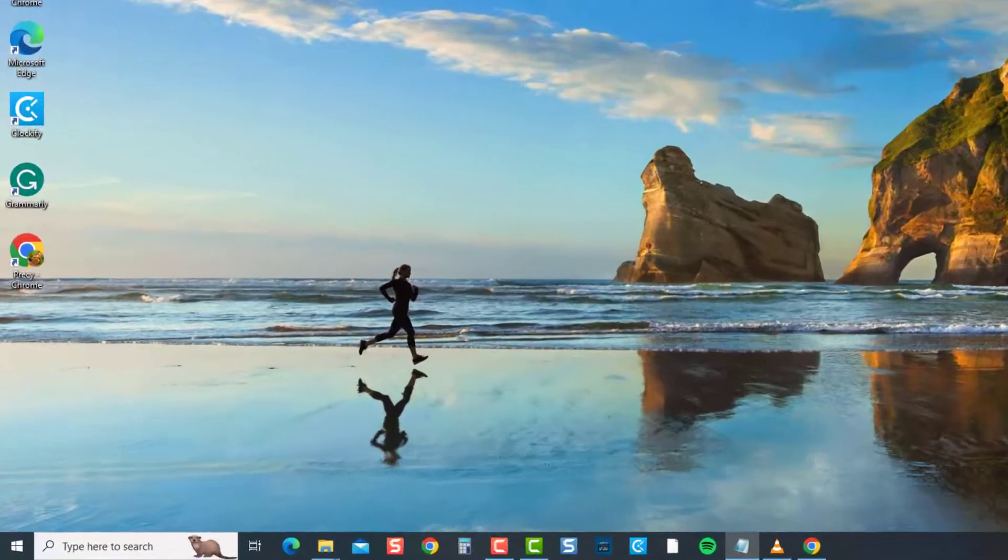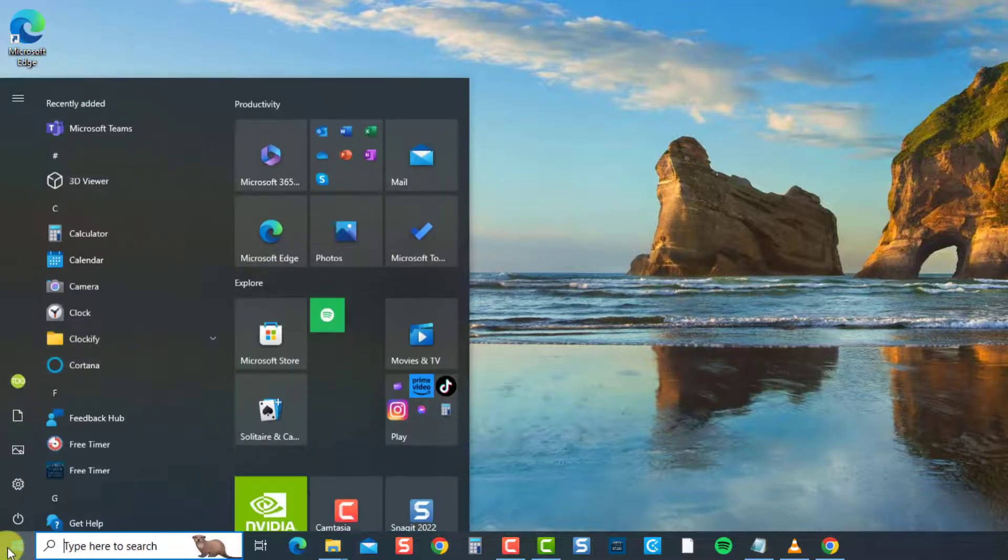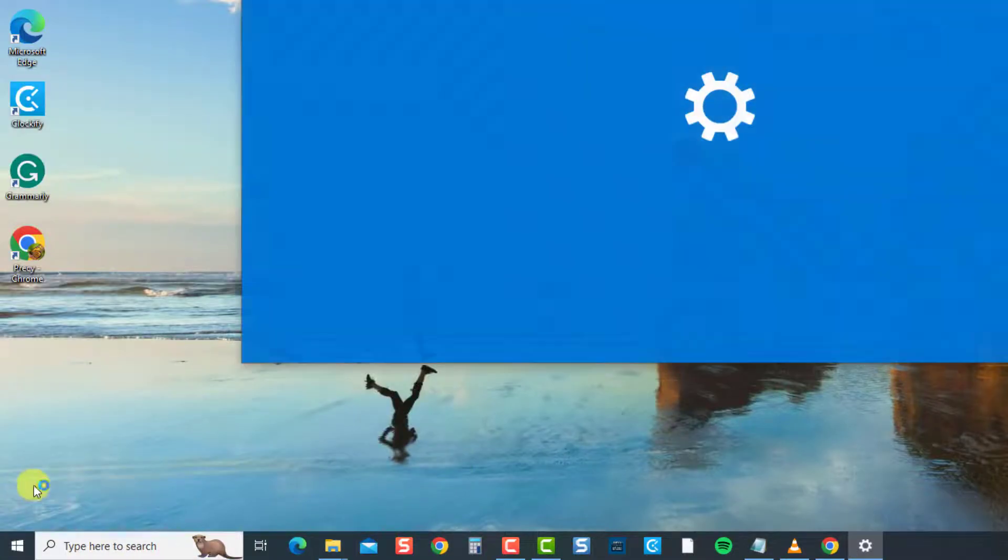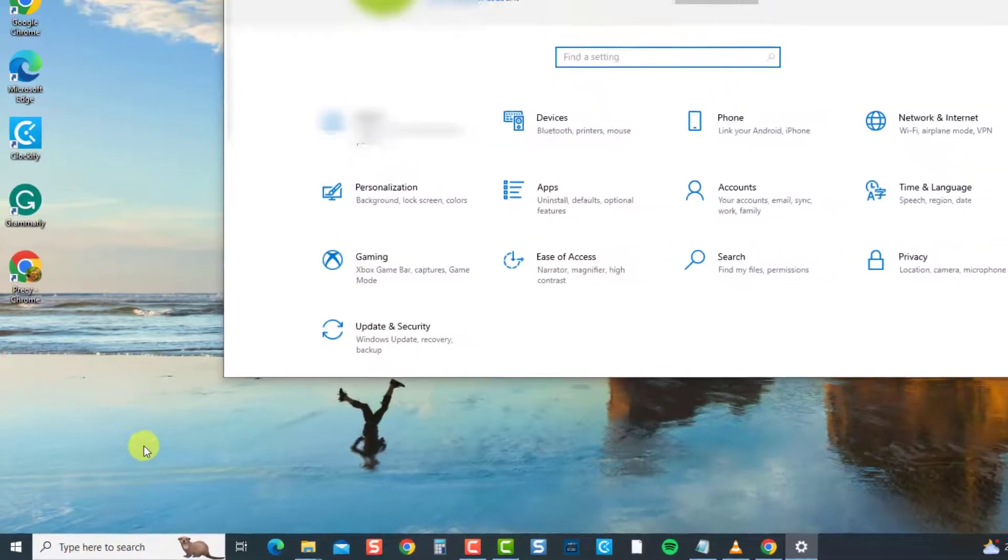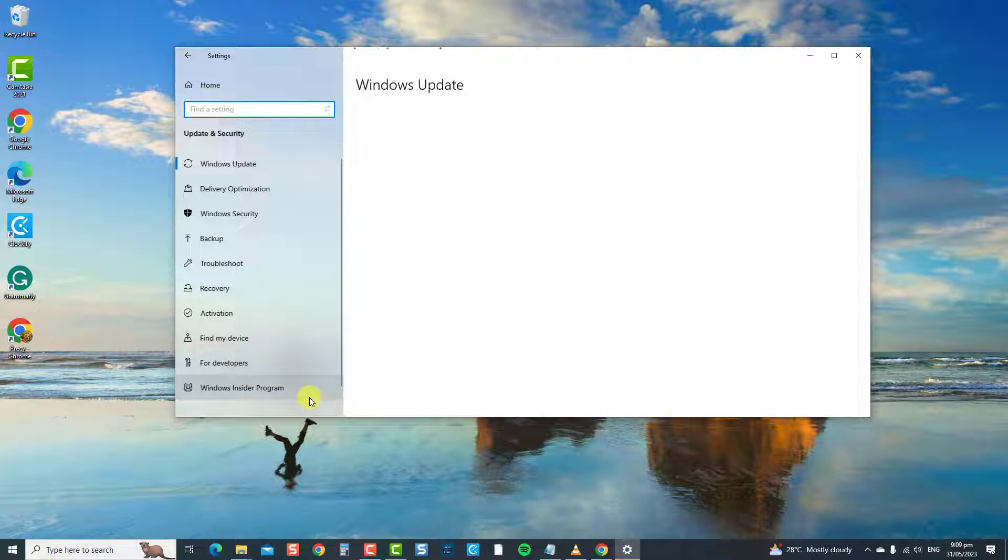First, press the Windows key or start button, then click Settings, an icon that looks like a gear. Now select Update and Security, then click the Check for Updates tab.